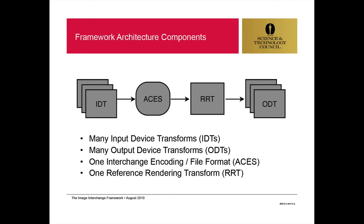ACES is the Academy Colour Encoding System, and this is a schematic which the Academy published some time ago. Now, the ACES concept is quite far-reaching and fairly subtle in some ways, but in a nutshell, it's all about defining a common reference space for digital processing, and providing color transforms for conversions between the reference space and that of real devices.